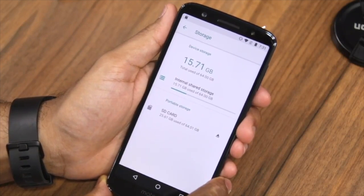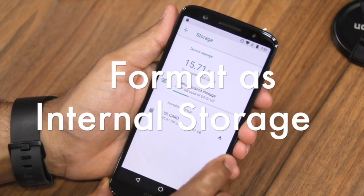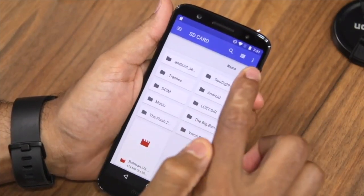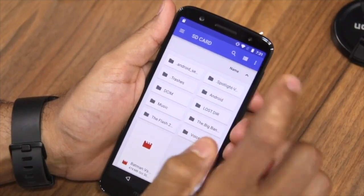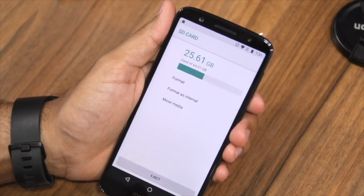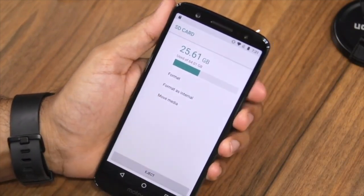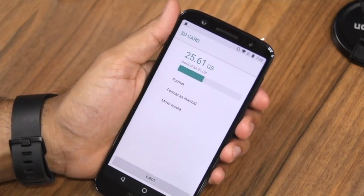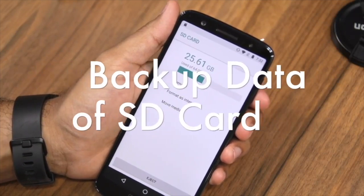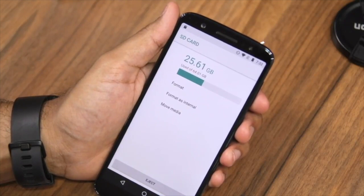To format this card as internal storage, go inside that storage, tap on it, and you'll see three vertical dots. Tap on that and it will open the storage settings. Tap on storage settings and you'll get a new screen with an option called 'Format as Internal.' Now here's a warning: when you format this SD card as internal, all your data inside it will be gone. So make sure to back up all your data — photos or anything else — to your PC or another device before doing this.